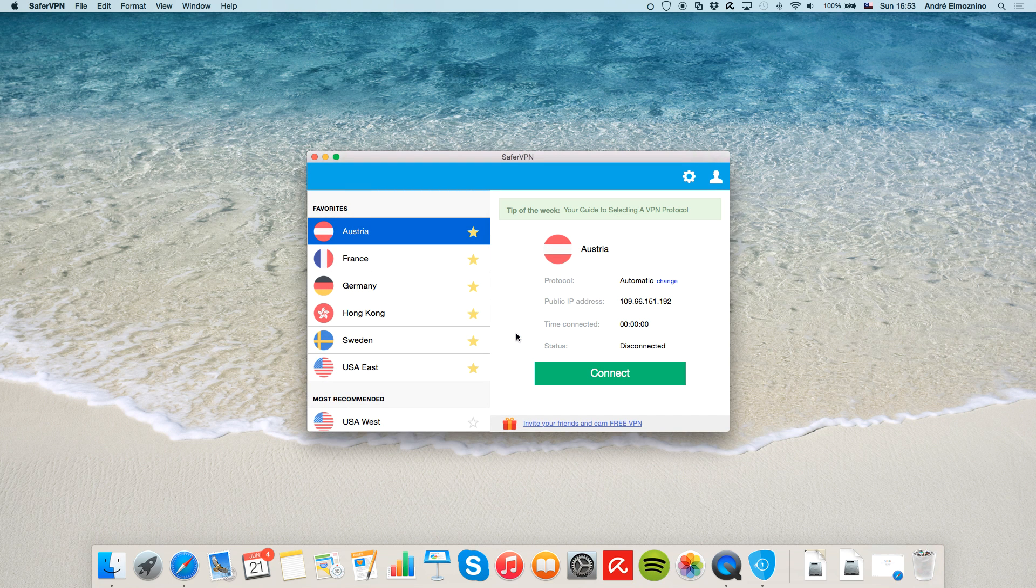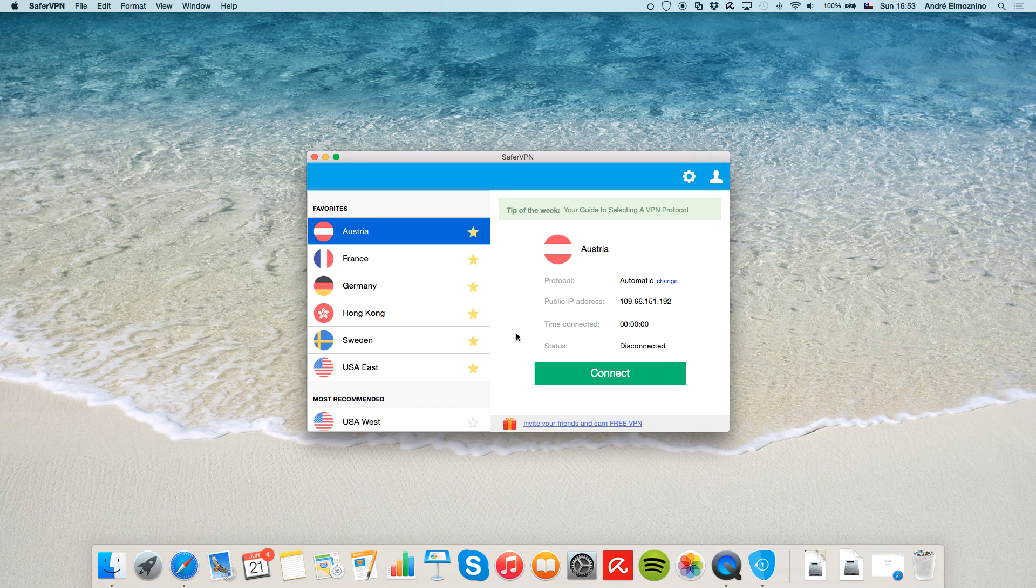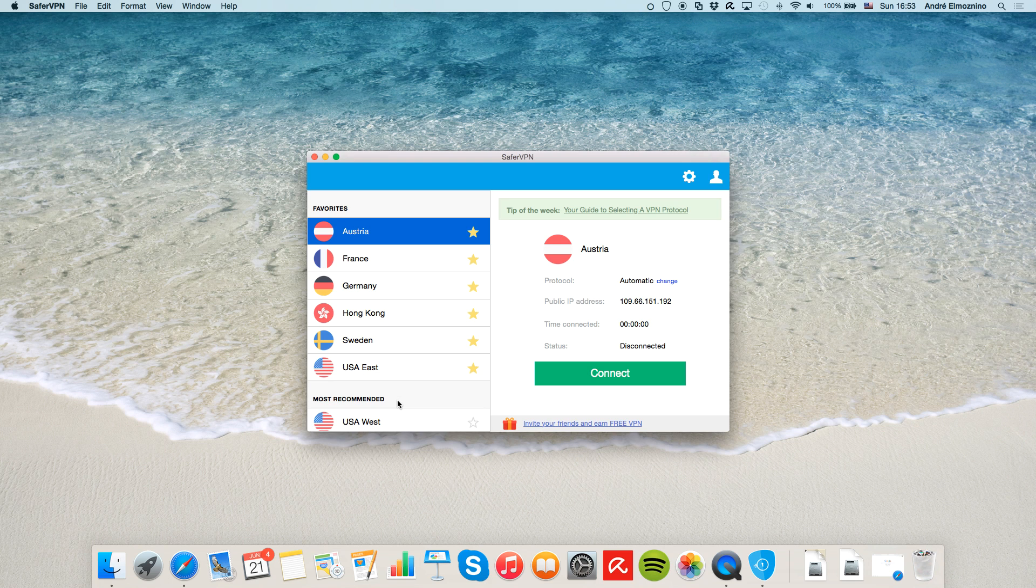This is the dashboard, which is the welcome screen of SaferVPN. On the left, you'll see the most recommended server locations based on speed tests and your current geographic location, making sure you'll get the fastest speed possible.